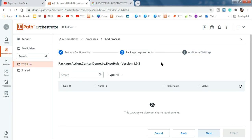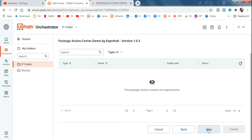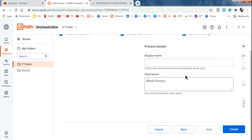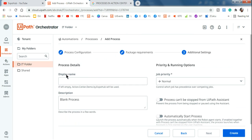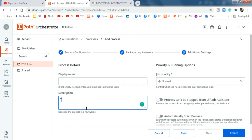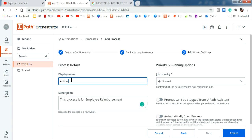I've selected the package and verified the version, and I'm hitting Next. Package requirements - there are none, so I'll hit Next again. It's asking for a description - I'll mention 'Employee Reimbursement.' For the display name I'm going to enter 'Employee Reimbursement.'